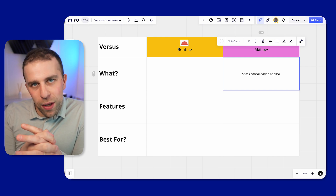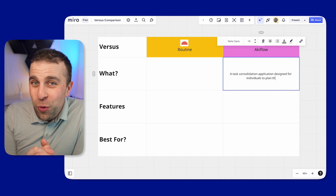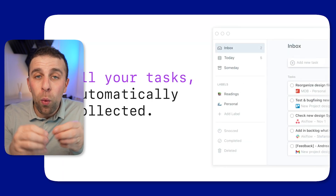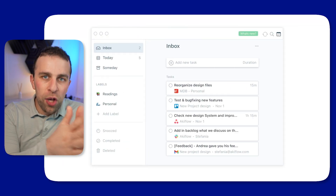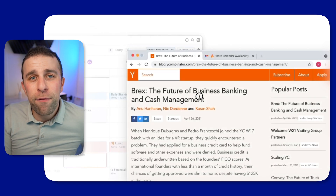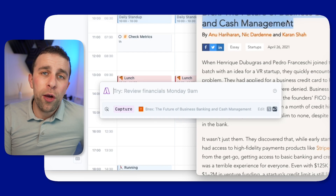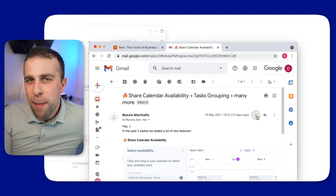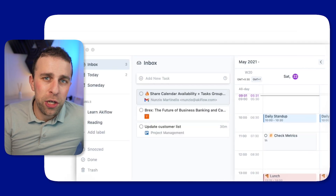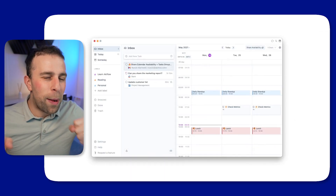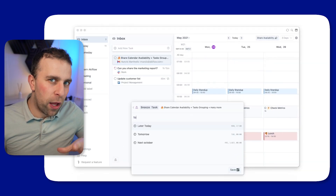Let's start with Akiflow. It's a task consolidation tool — consolidation basically means you're bringing all the tasks from different applications, and even within the same application, into one location. It presents your tasks and calendar in one hub so you can manage them all in one place. It's quite handy for those who like time blocking, and also for those who want integration-heavy features — like ClickUp, Notion, and many more — brought into one location.